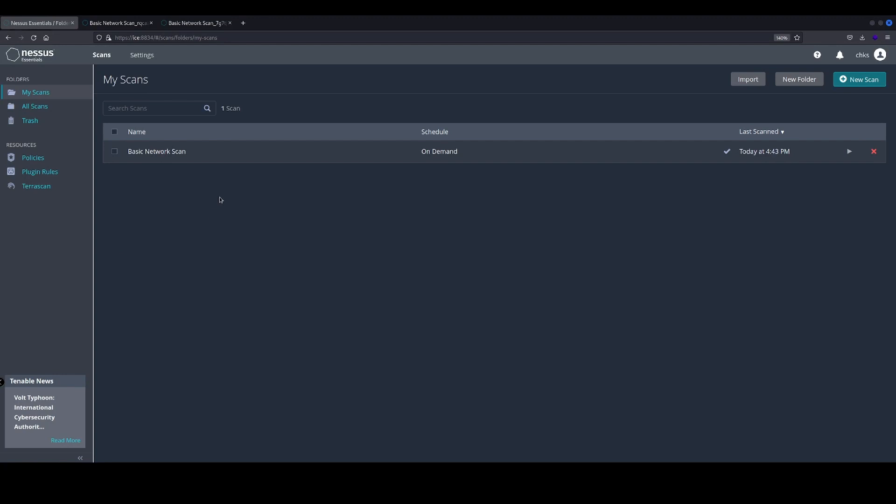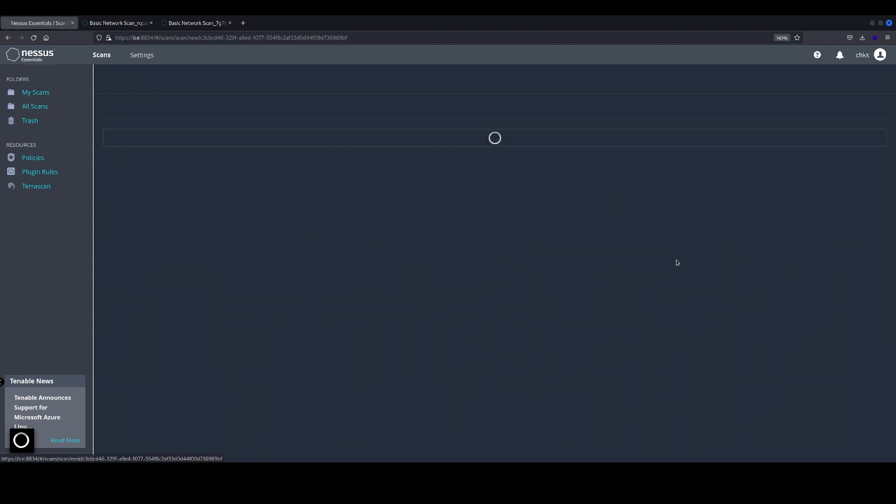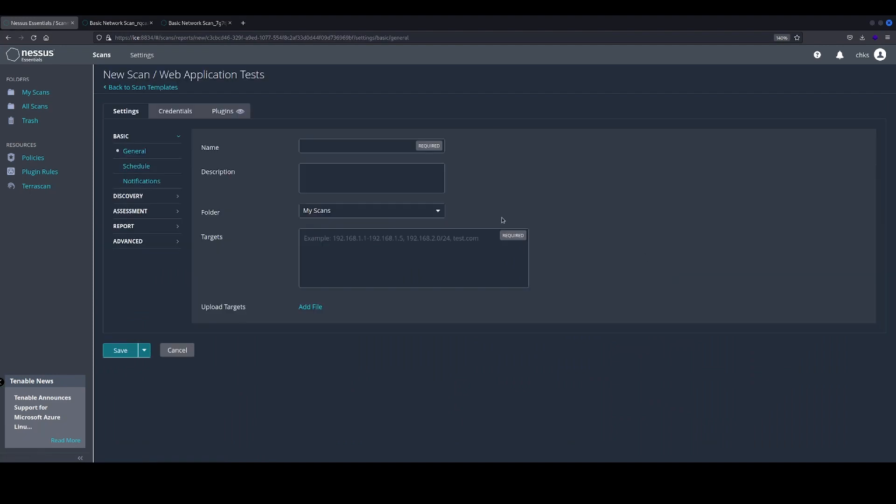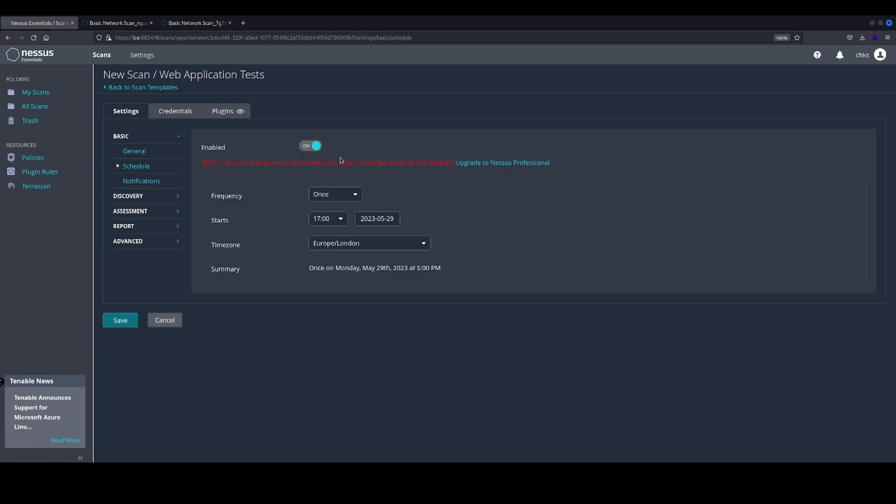We're going to create a web application test today. From the dashboard, navigate to web application test. We can give it a name here. I'm going to leave a description and add the target. This is the same target as we saw on the basic network scan. We can create